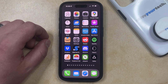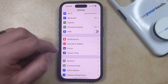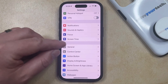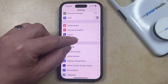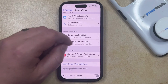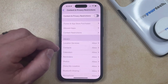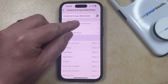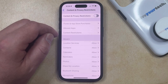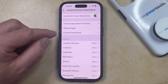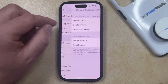To disable app installation on your iPhone, you just need to open the Settings app. You can then scroll down and select the Screen Time option from this menu, and then scroll down again and choose Content and Privacy Restrictions. Now just tap the button to the right of Content and Privacy Restrictions at the top of the screen, and then you can select iTunes and App Store Purchases.